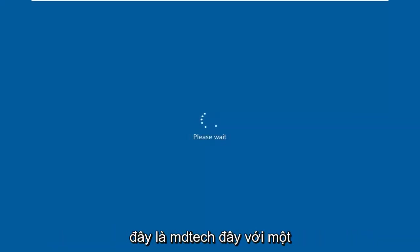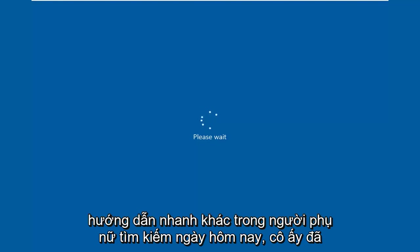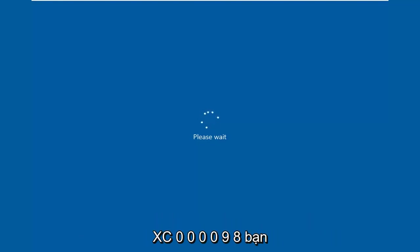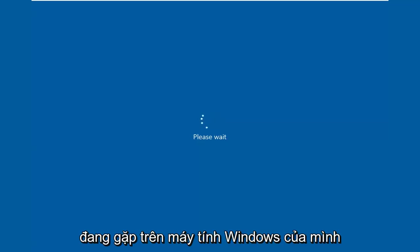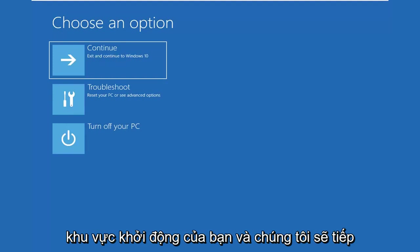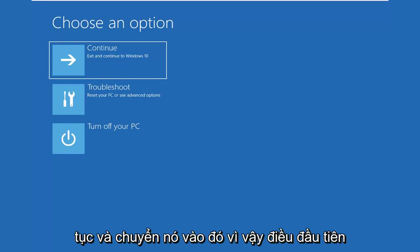Hello everyone, how are you doing? This is MD Tech here with another quick tutorial. In today's tutorial I'm going to show you guys how to resolve the boot error code 0xc000098 you're coming across on your Windows computer. So if you're unable to boot into the operating system, today's tutorial will hopefully be able to resolve and fix your boot sector. We're going to go ahead and jump right into it.